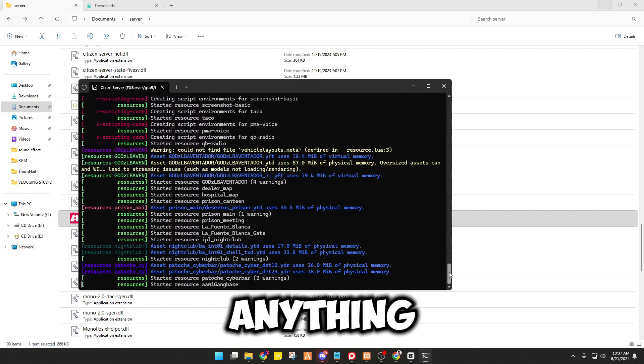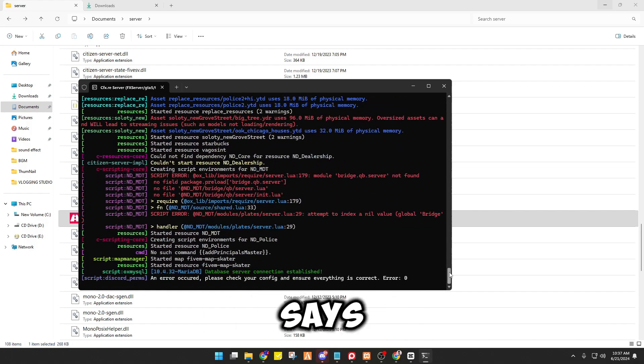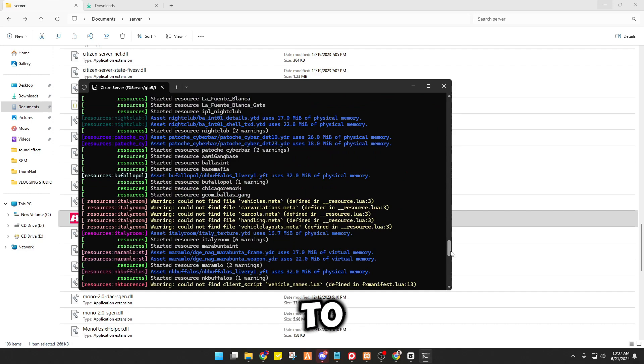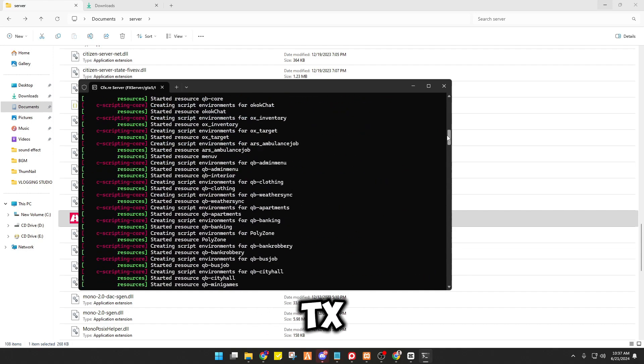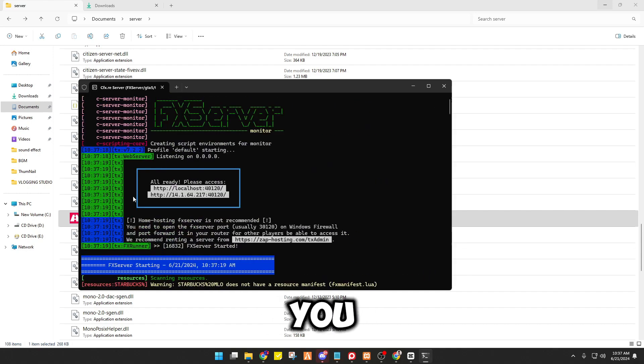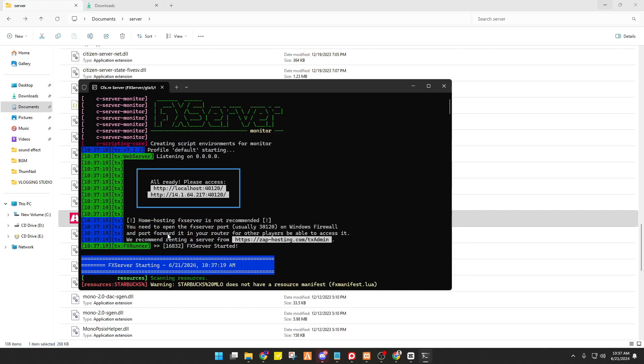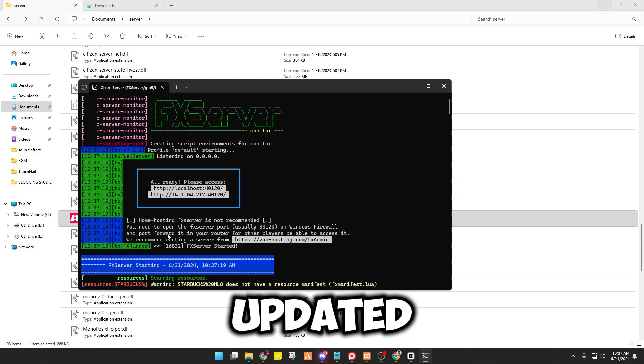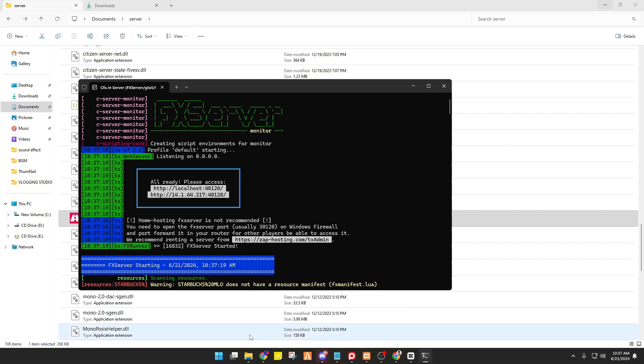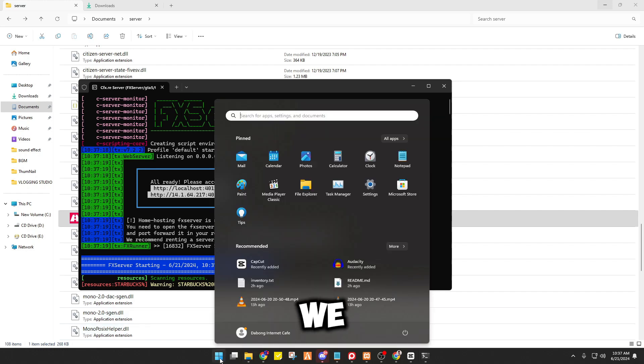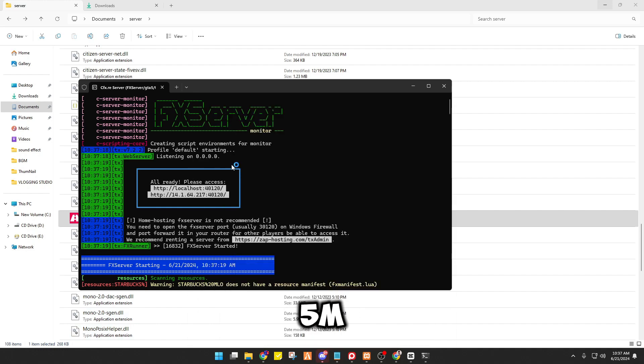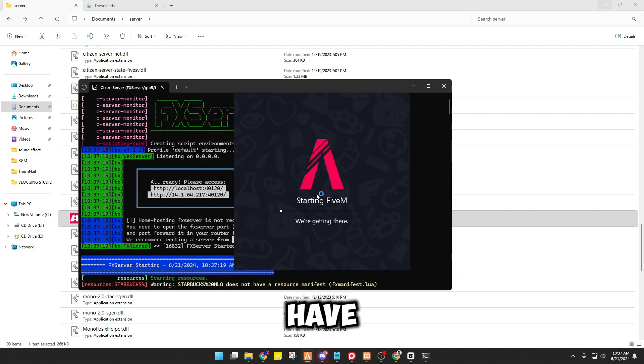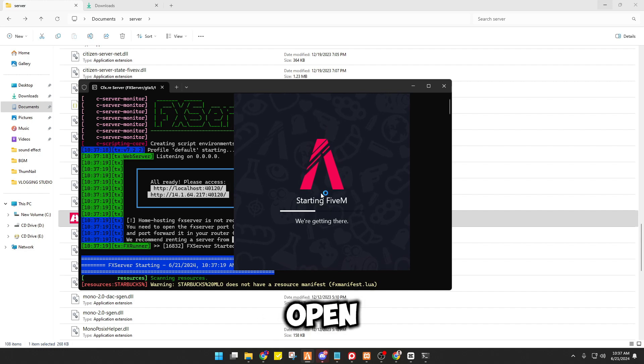So as you can see guys, you do not see anything that says you have to update your TX. There you go, there you go. So it means that your TX is now fully updated. So we have to wait until it will open.